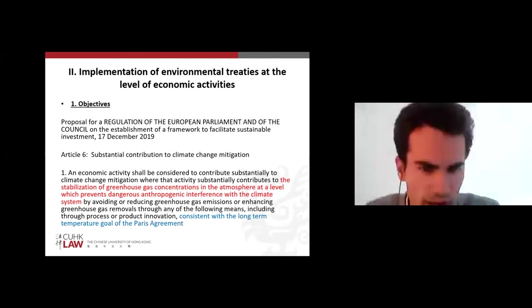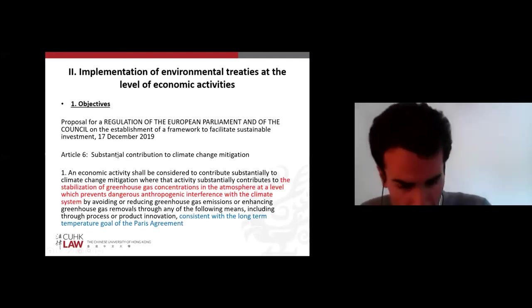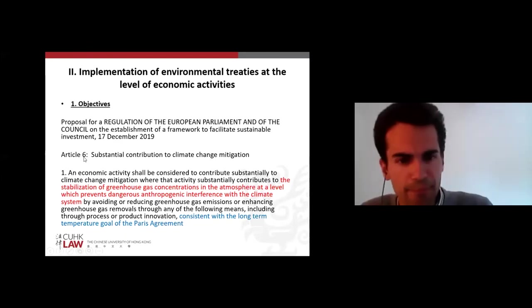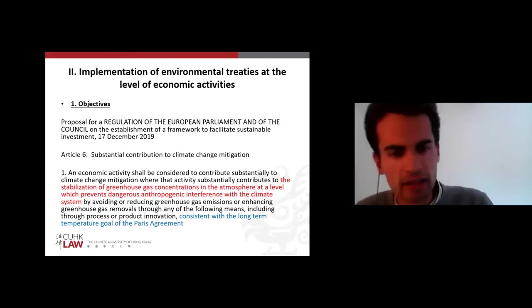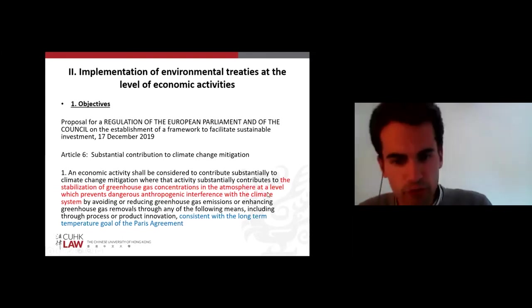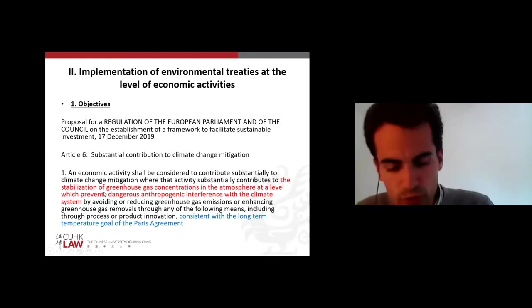As a first example with the EU taxonomy: Article 6 of the regulation states that an economic activity recognized as having a substantial contribution to climate change mitigation — one type of green activity — has its definition based on the objectives of the United Nations Framework Convention. The highlighted words are copy-pasted from Article 2 of the United Nations Convention on Climate Change, and obviously from the objectives of the Paris Agreement.